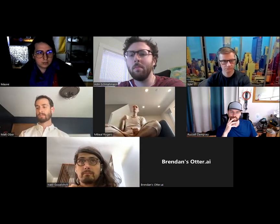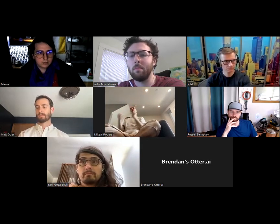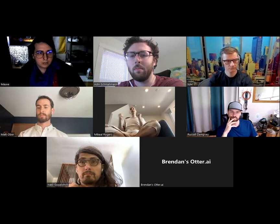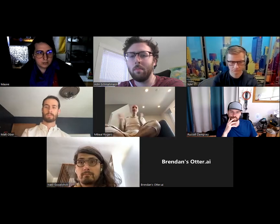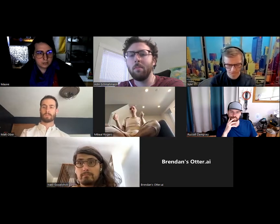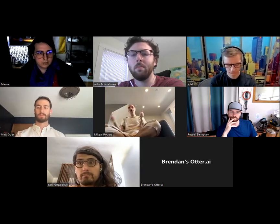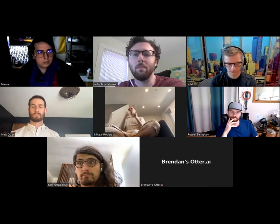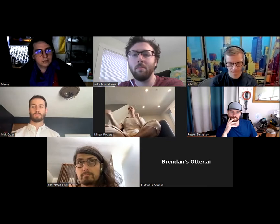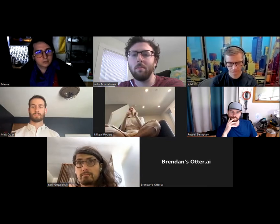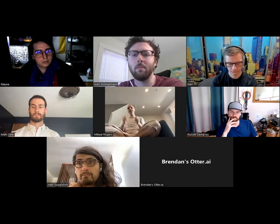How do we describe what's in car files really well such that we can move them around in other protocols? We're already using car CIDs for a ton of stuff, and that's useful if you literally have the whole car file matching the hash. But if you have a block store and want to reconstitute a car file, you don't have enough with just that — we need something else.